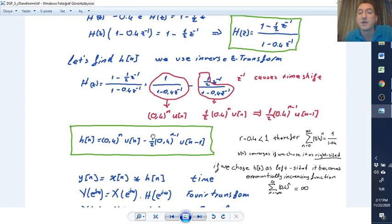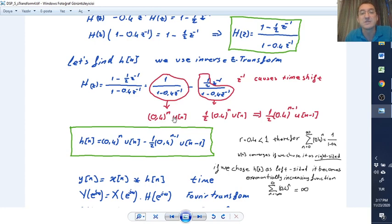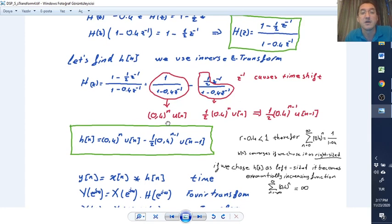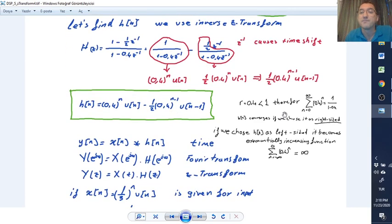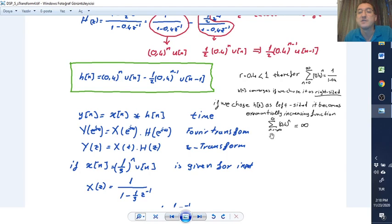This gives us h[n]. We use the right-sided system because the root is smaller than 1, meaning this is an exponentially decreasing function that converges. If we used a left-sided system with negative n, the function would become exponentially increasing. For the right-sided system it converges to 1/(1-0.4), whereas for a left-sided signal the summation from minus infinity to 0 would be infinity.